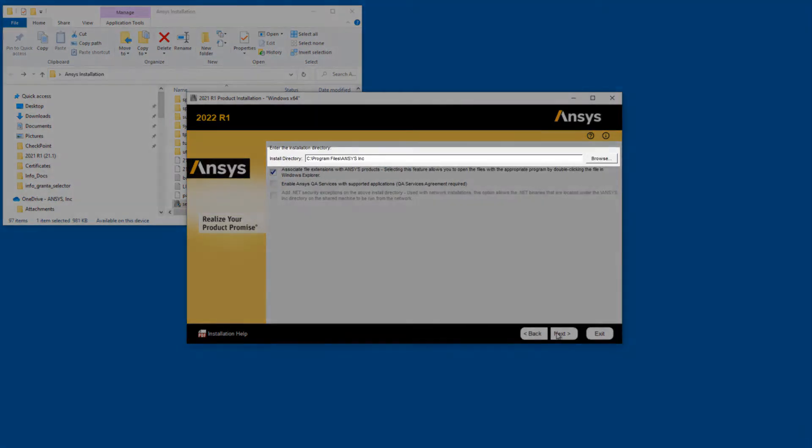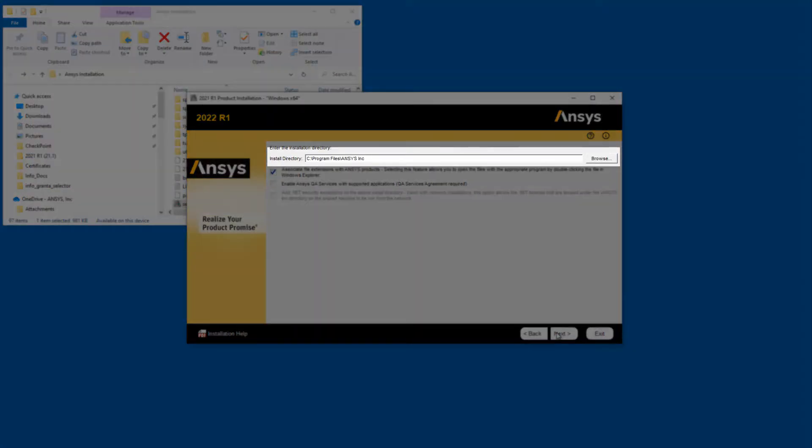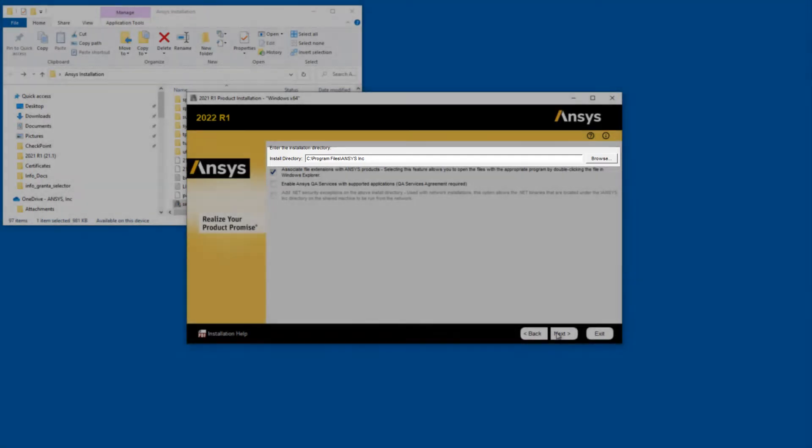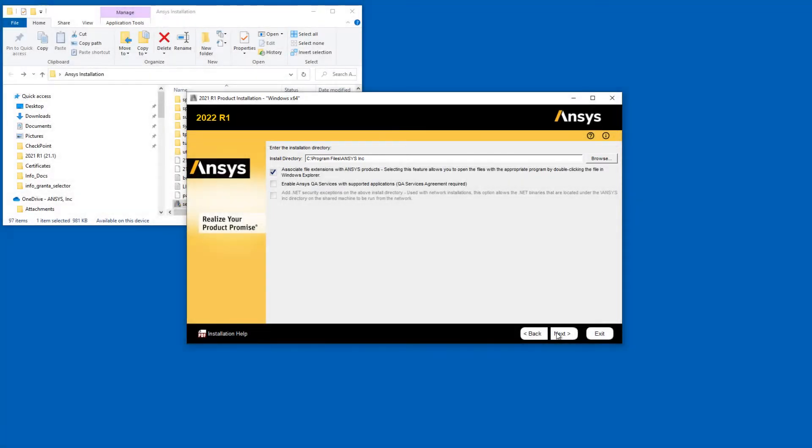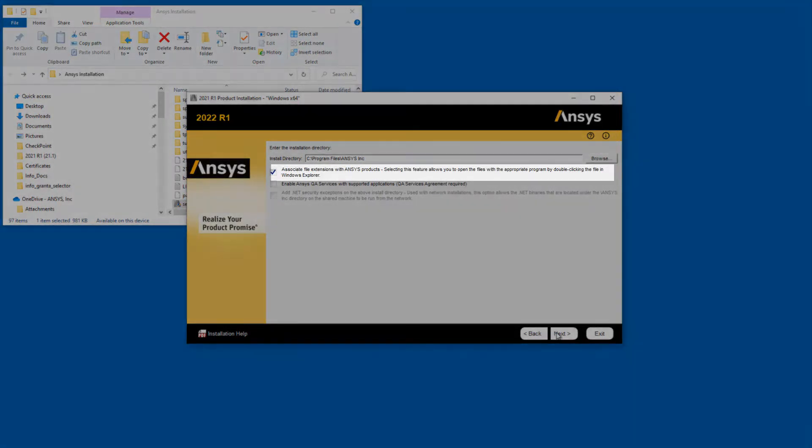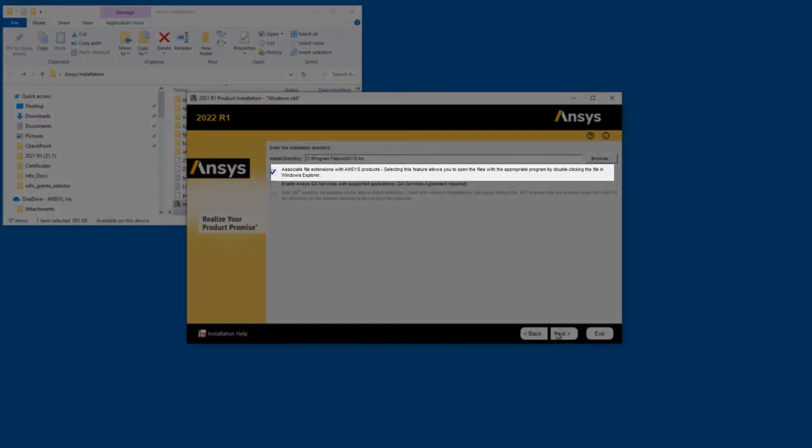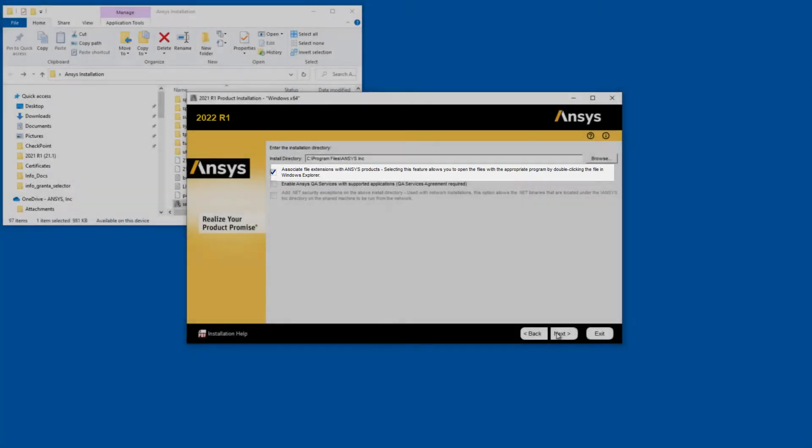Accept the default installation directory, or you may enter your own directory at this time. Leave the Associate File Extensions with ANSYS Products checkbox enabled. This allows you to double-click files from Windows Explorer to launch the various products.